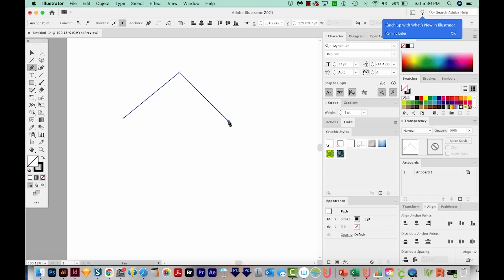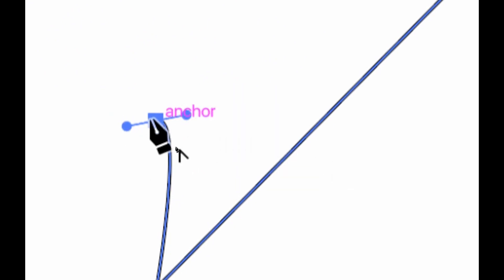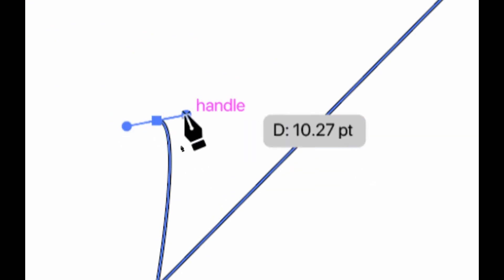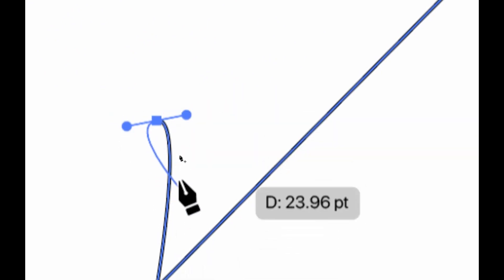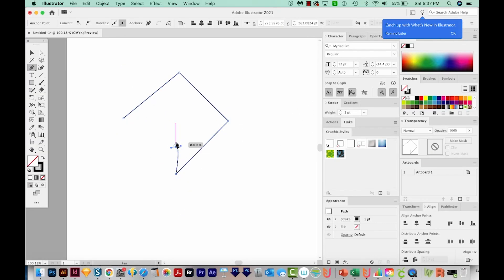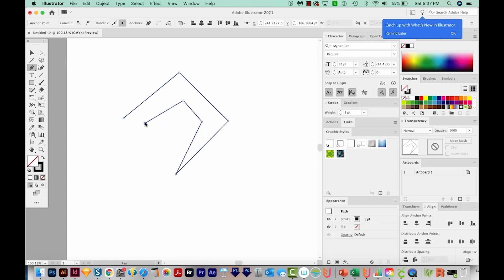Now we can continue to make our shape. You might end up with something like this — when we zoom in, you can see there's a point but also two little handles and a curve. The reason this happens is because you clicked and then accidentally dragged your mouse or Wacom tablet. So let's undo with CMD Z or CTRL Z, put ourselves back on the last point, and continue drawing.